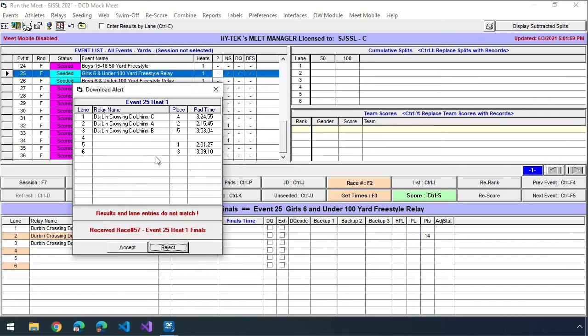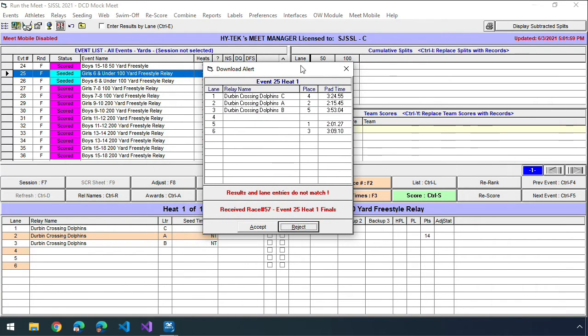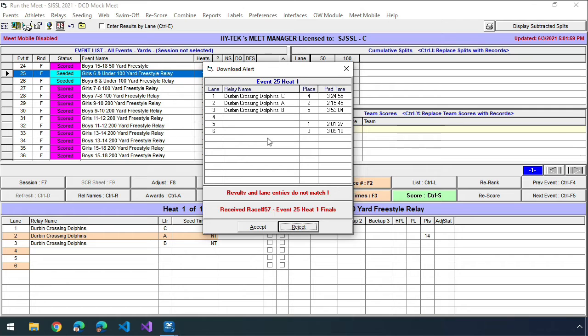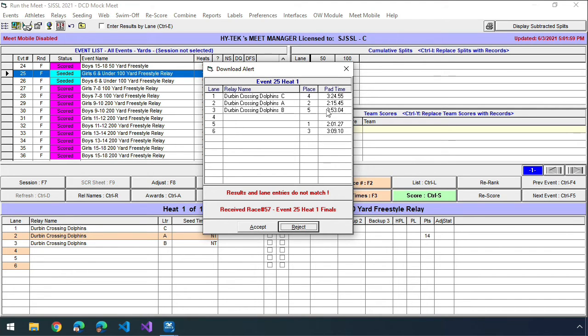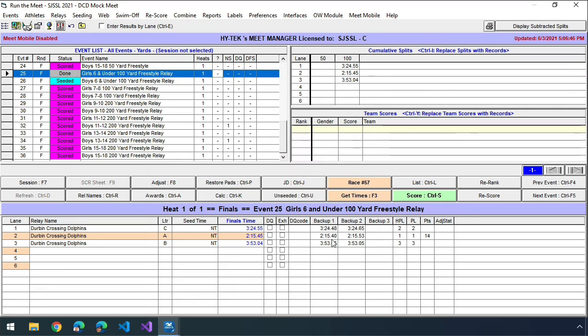So what it does is it says, hey, here's an alert. These things don't match. The number of results that we got in the timing system and the number of lanes that you have that are occupied in event 25, they don't match. Notice here that it found times in the timing system for lanes five and six and also for these first three times. That's fine because I want to pull all three of these times in for these first three. So I'll say accept. And notice here it pulls in those three times.